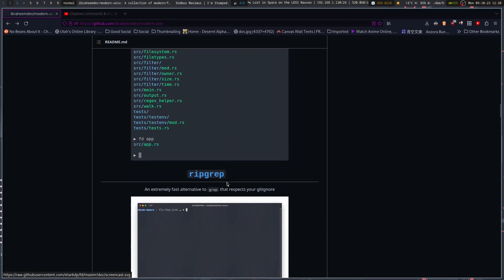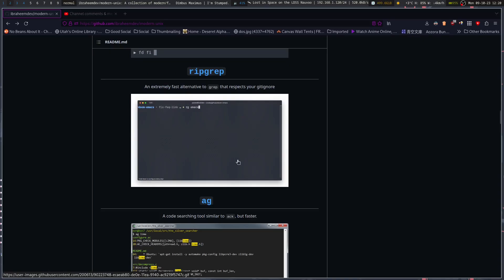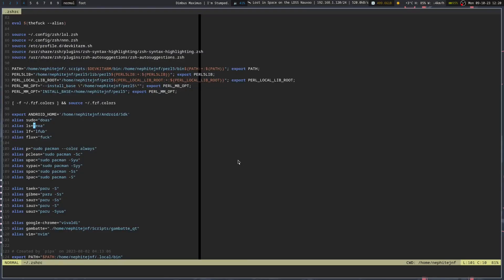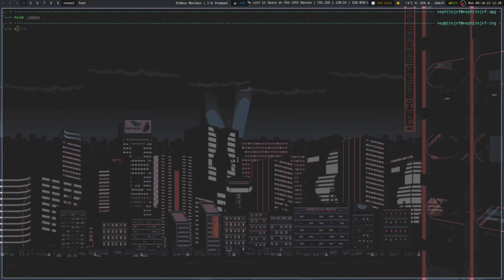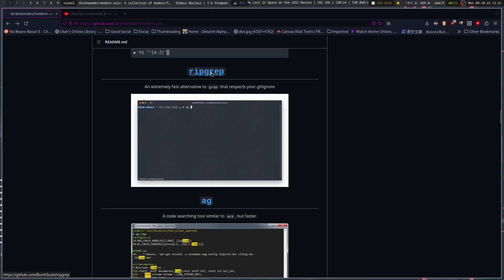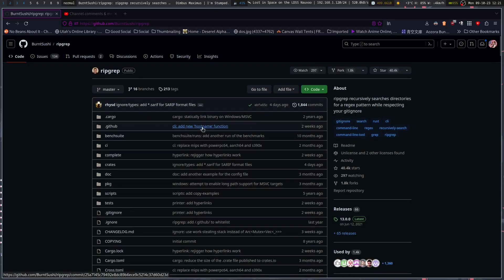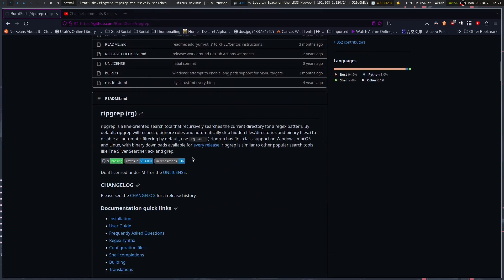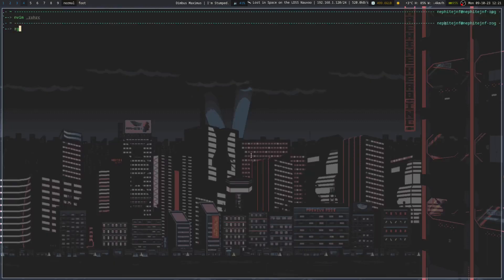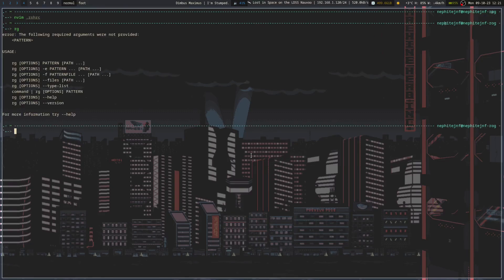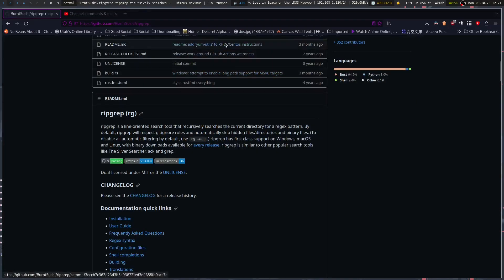There's fd if you like finding things, and ripgrep for grep. It respects your .gitignore, so if you're doing something in a project and trying to look for something, it handles that automatically. Turns out I do have ripgrep installed — I should probably use it more whenever I'm grepping for something.